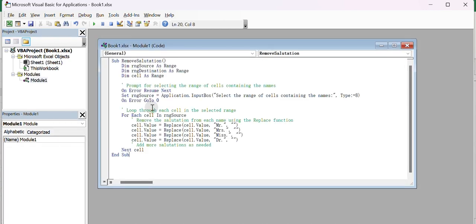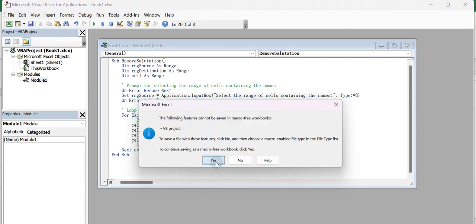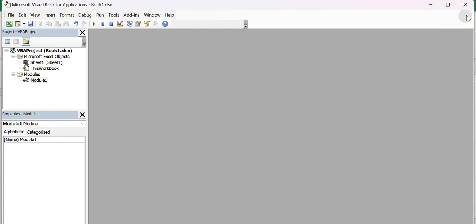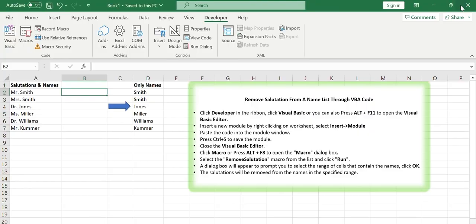Paste the code into the module window. Press Ctrl plus S to save the module. Close the Visual Basic Editor.